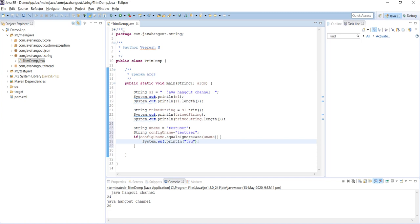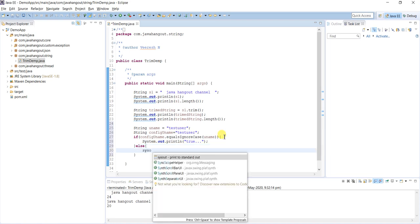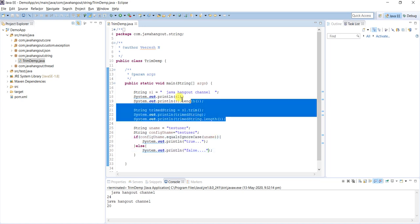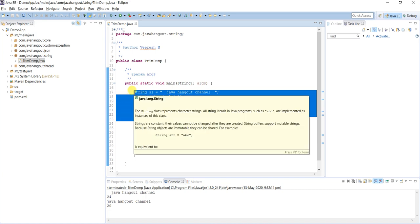...then we have to print true, else false - that means credentials are not correct. I'm making it very simple for demo purposes.